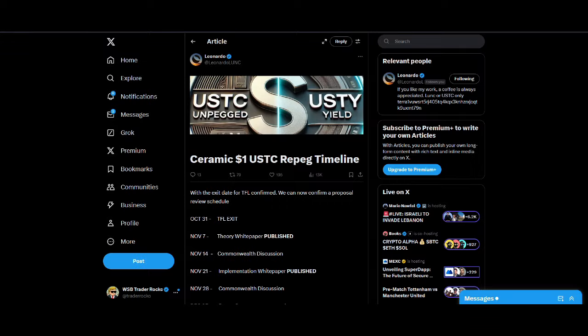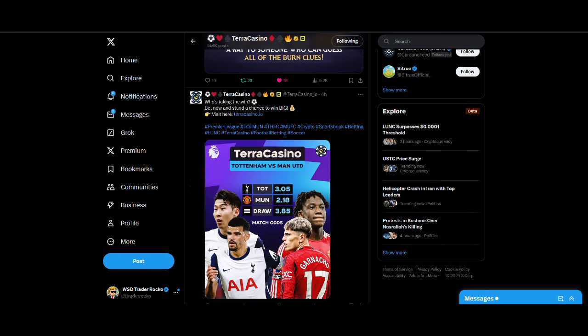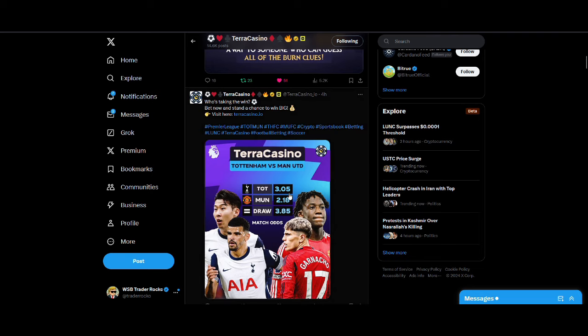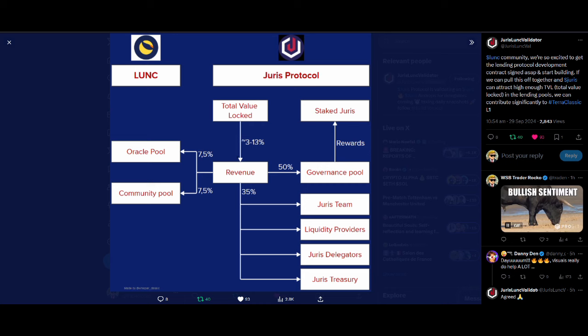So burns, we've got a few L1 teams coming. Today we will be talking to a new L1 team, Orbit Labs on the spaces. So there's lots of L1 teams that are coming, wanting to work on this. And these are all adding fuel to the burn narrative, adding fuel to the potential bull run that we could be seeing. So it's all good stuff.